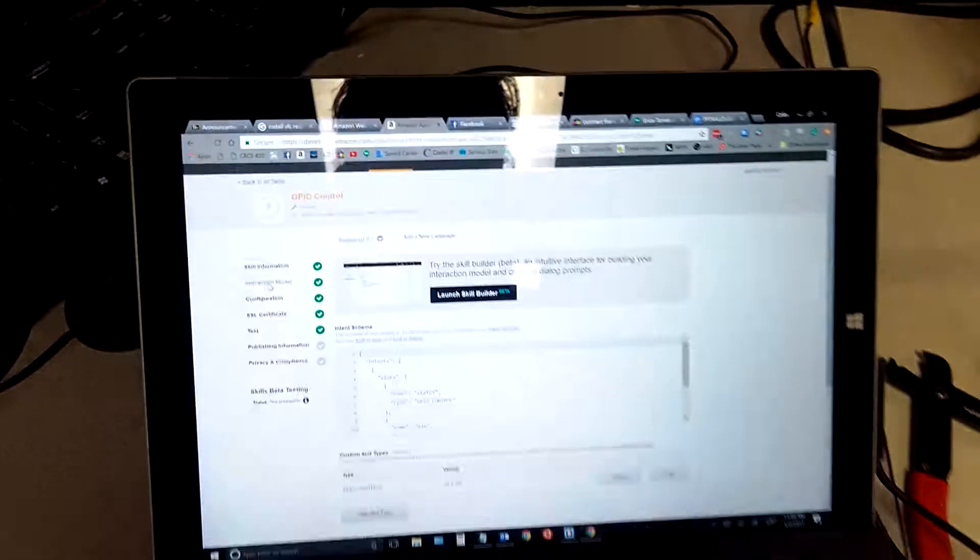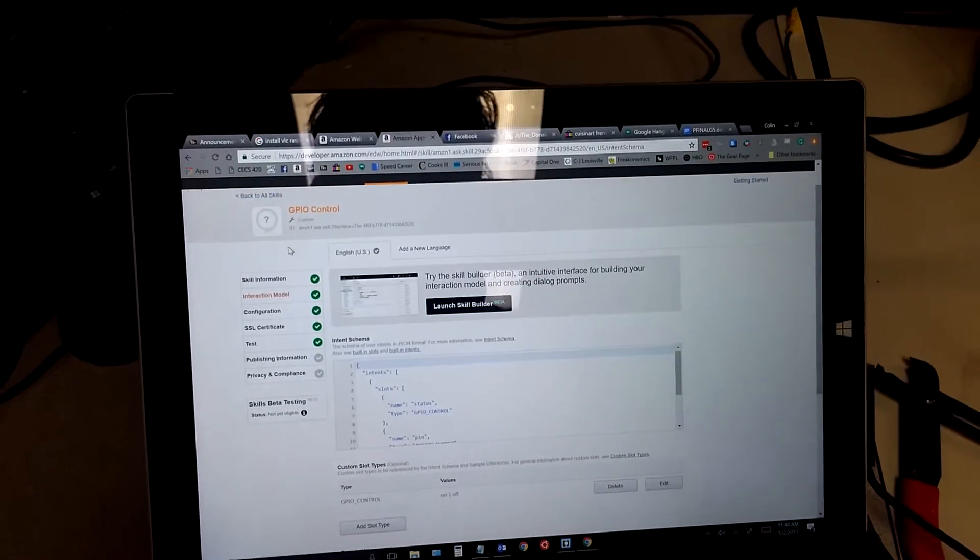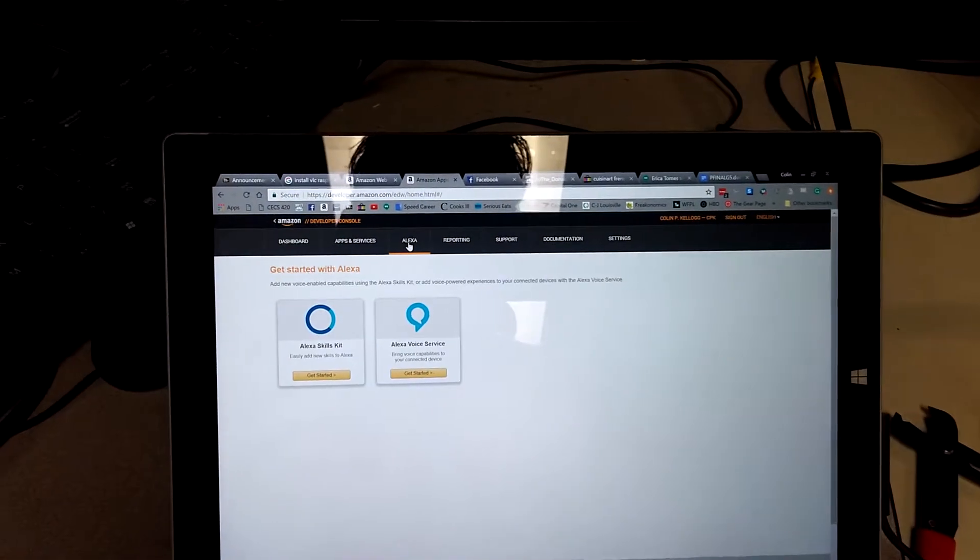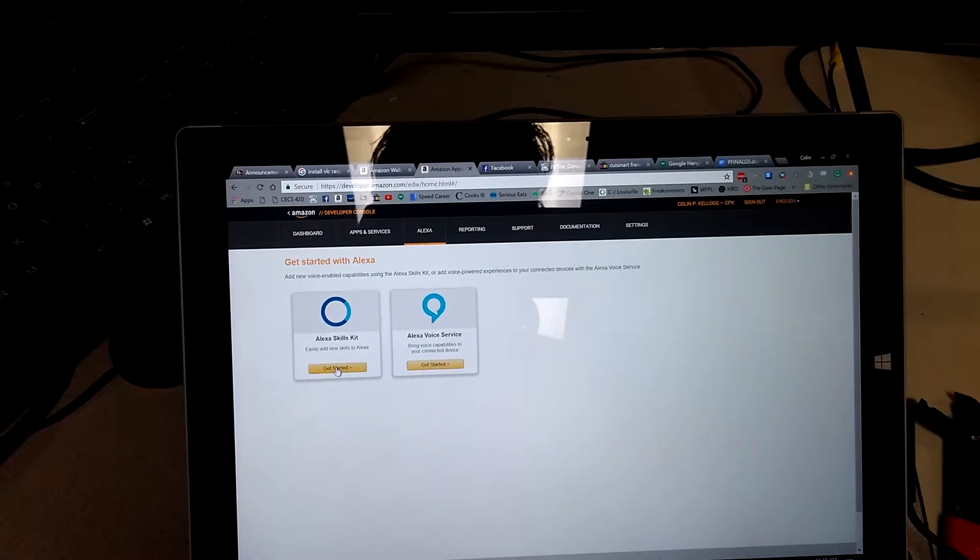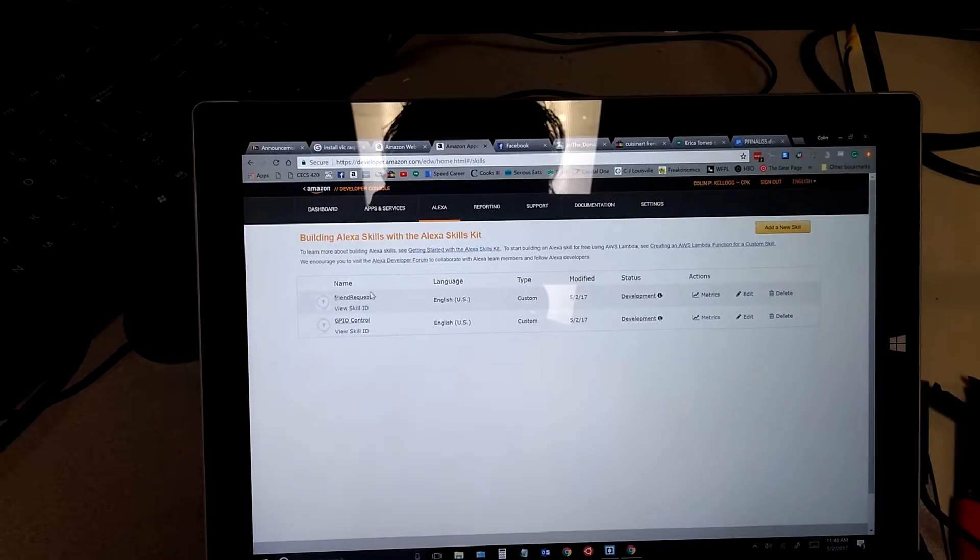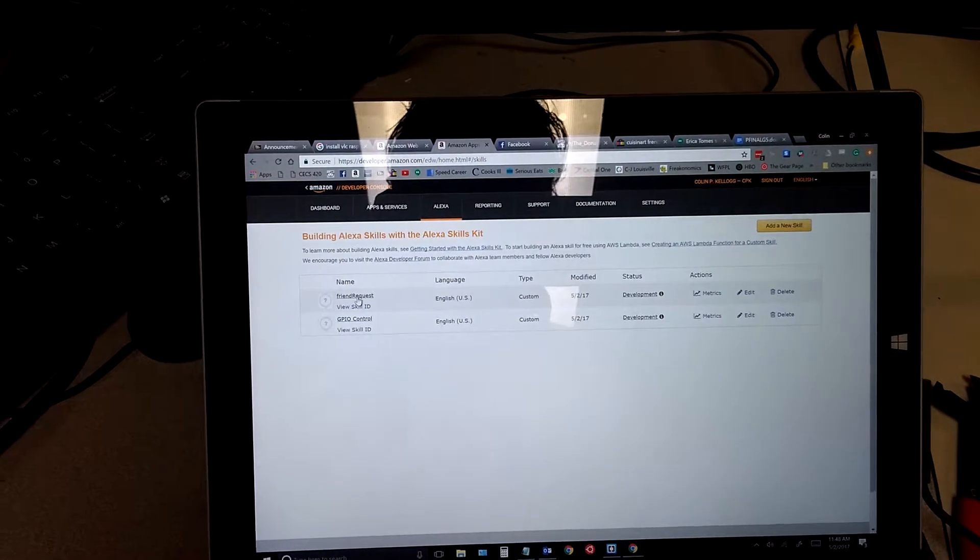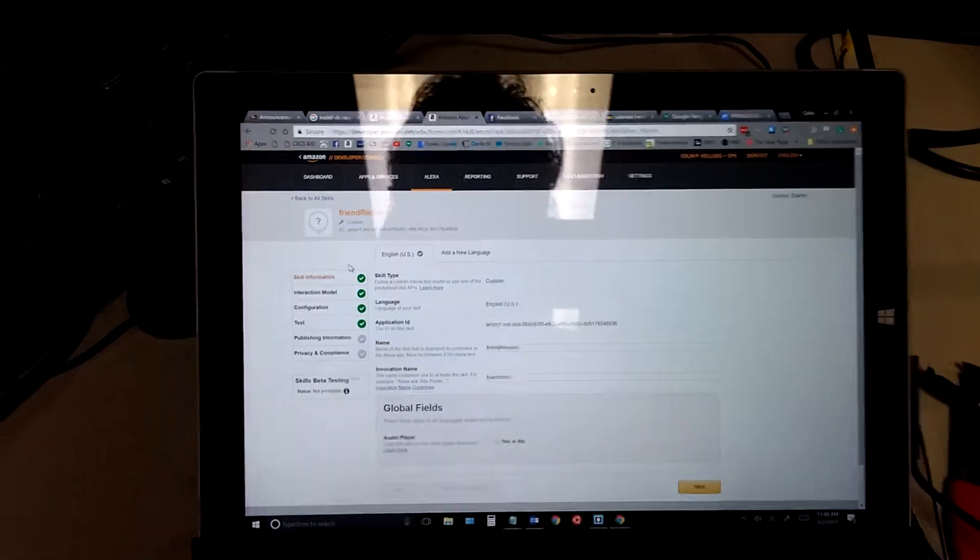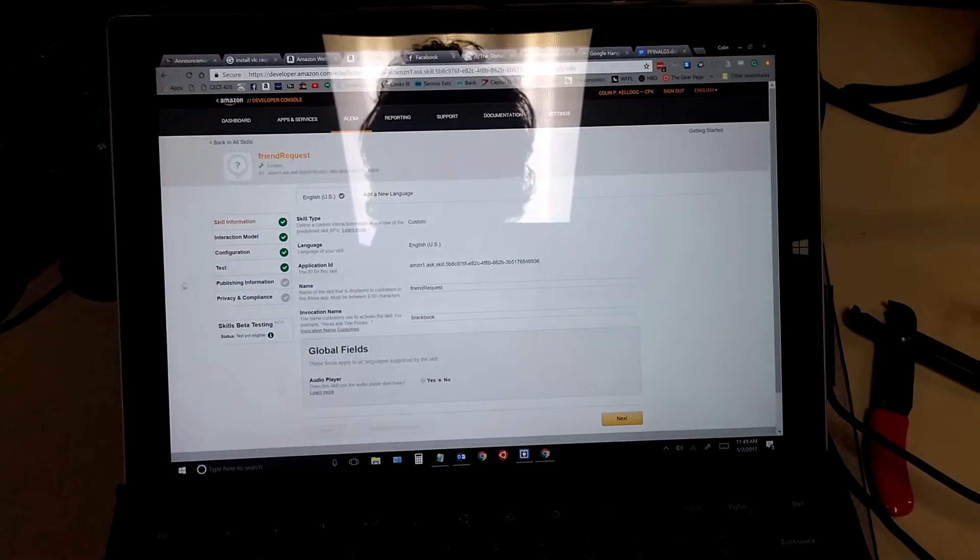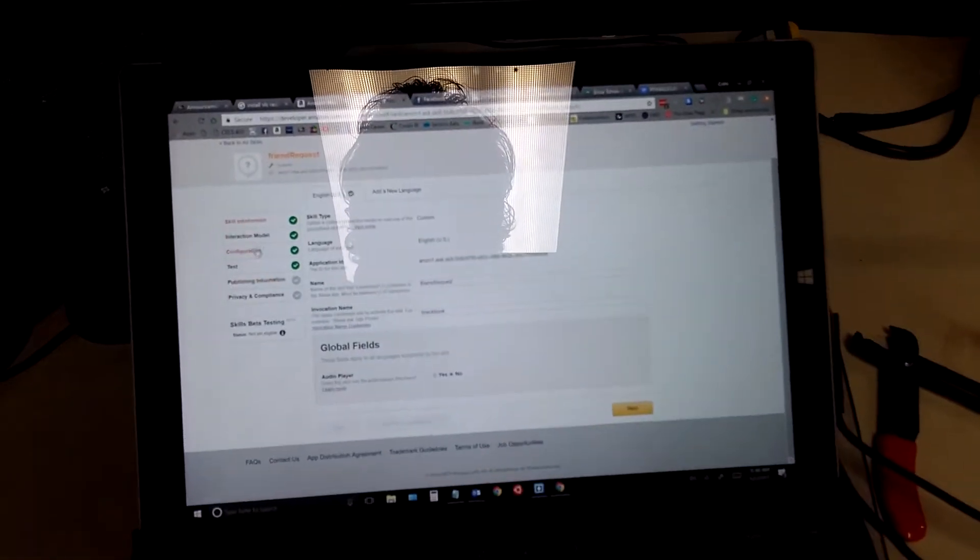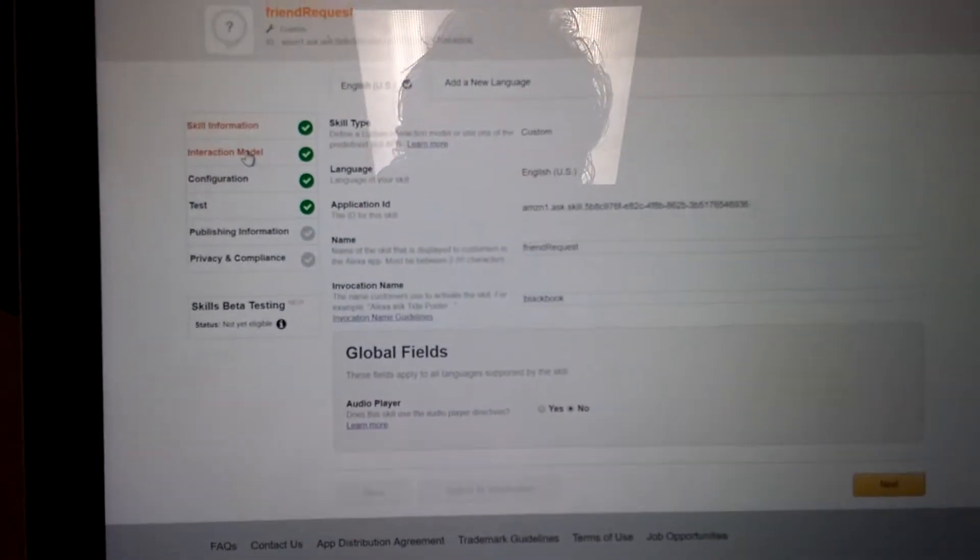And the second part, we'll come back over here and open our other skill. Now, we don't have to have this open to access it, but I just wanted to show you this other one that's called Black Book here.